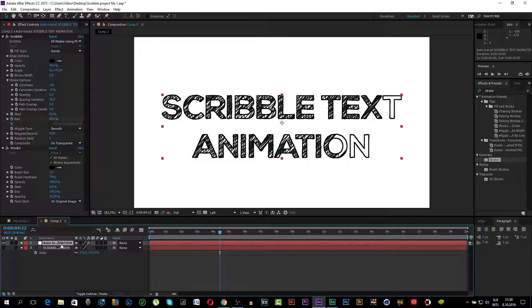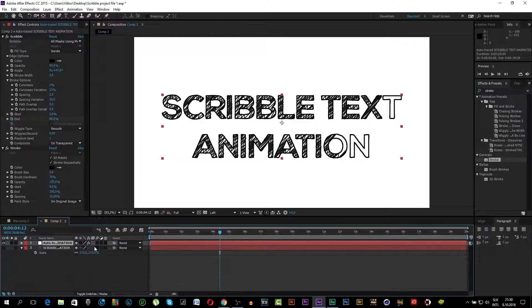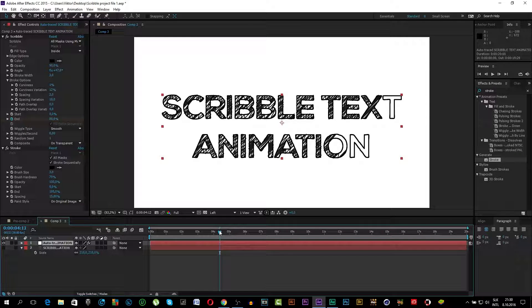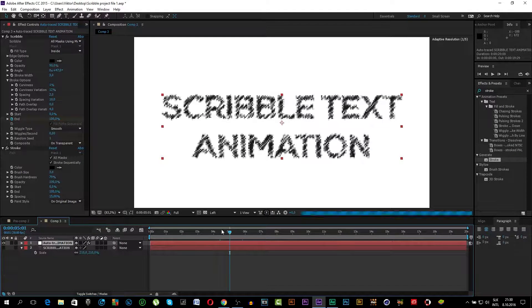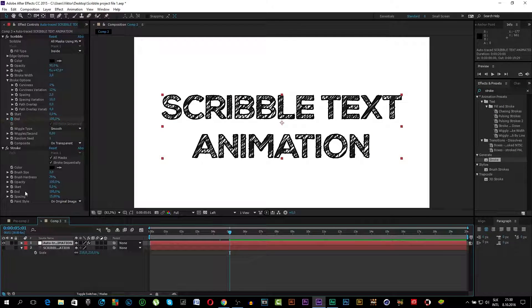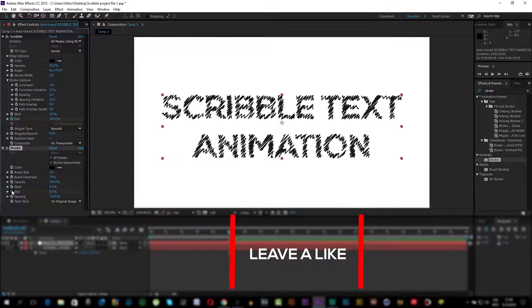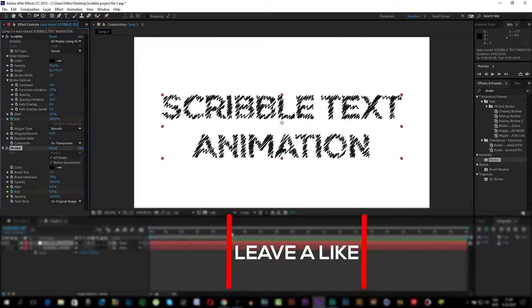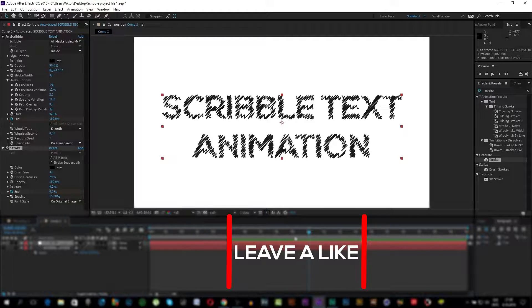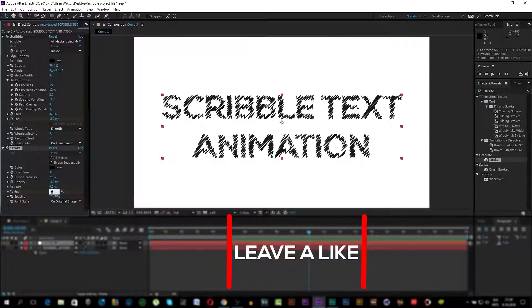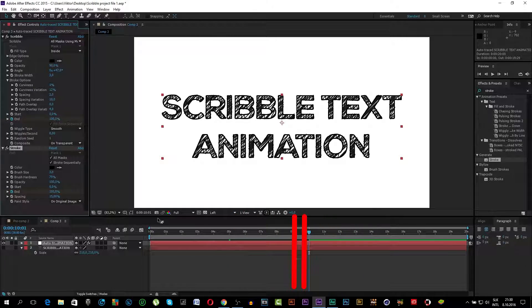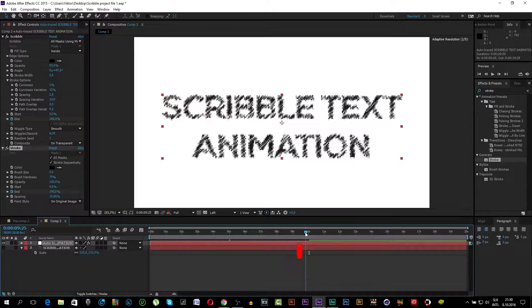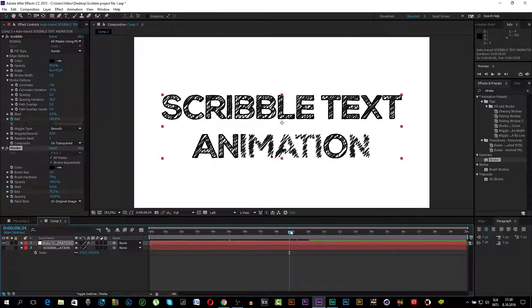Now we will animate it. So go to 5 seconds and go to End Properties. Put it down to 0. Click on the Stopwatch. Go to like for example 10 seconds and put it to 100. Now it will be animating on like so.